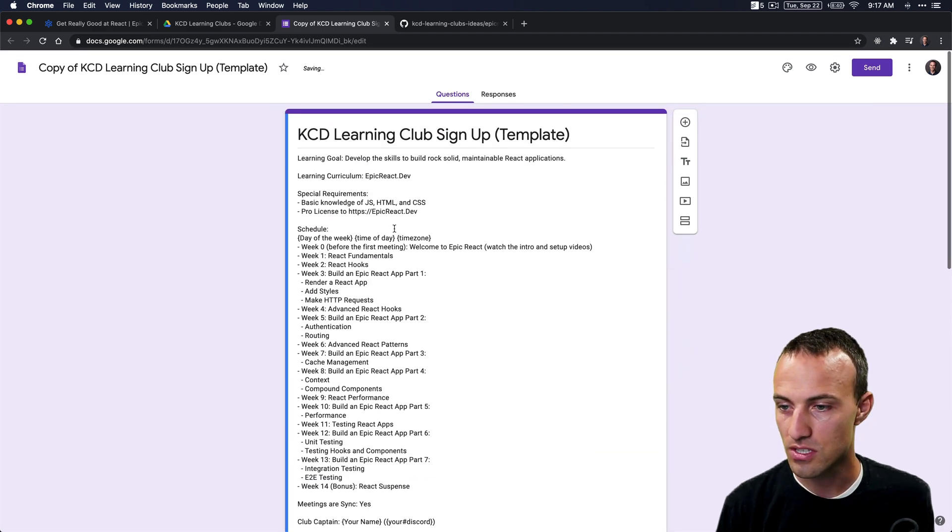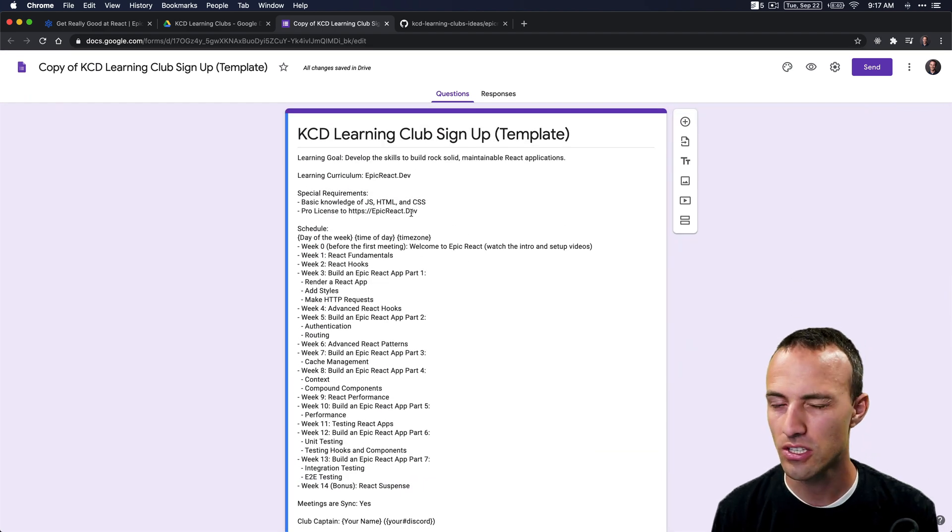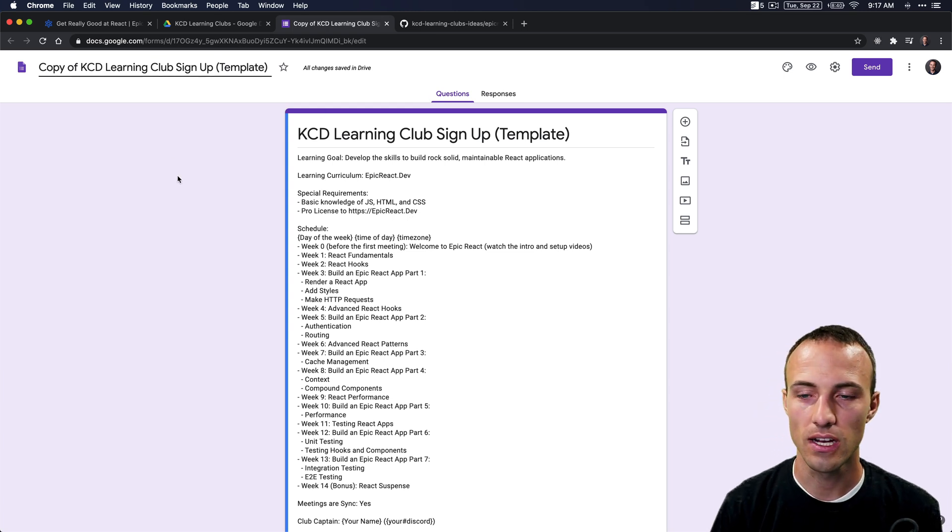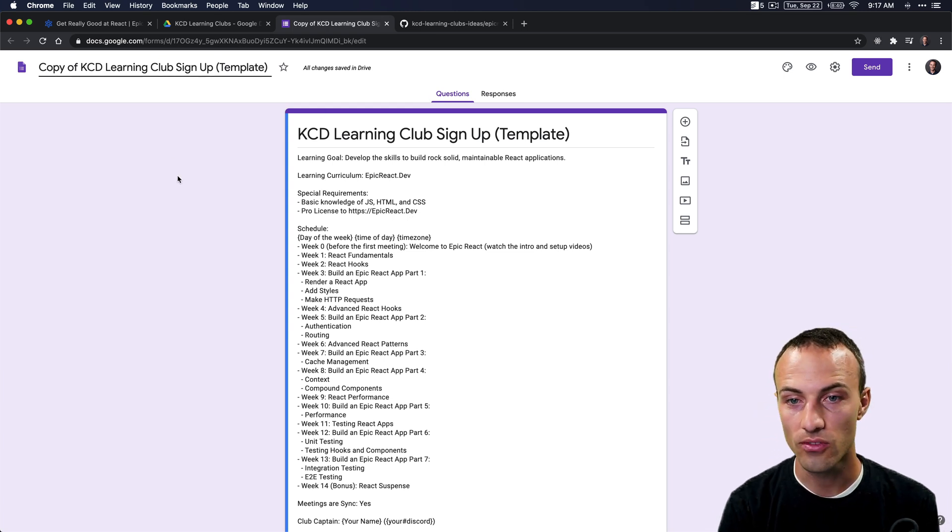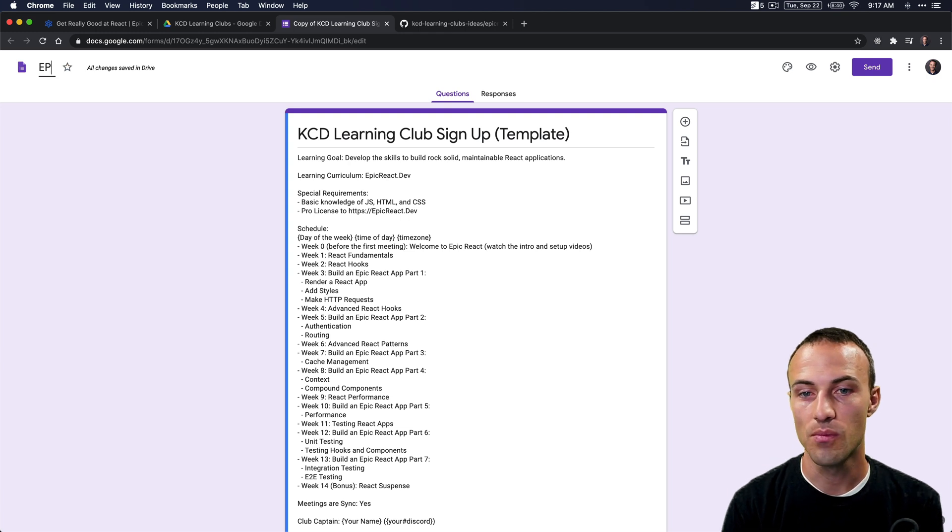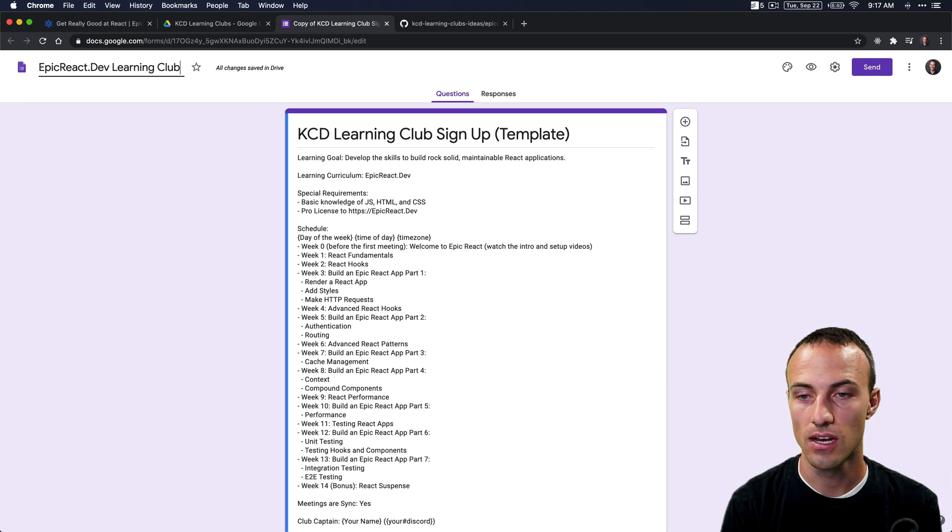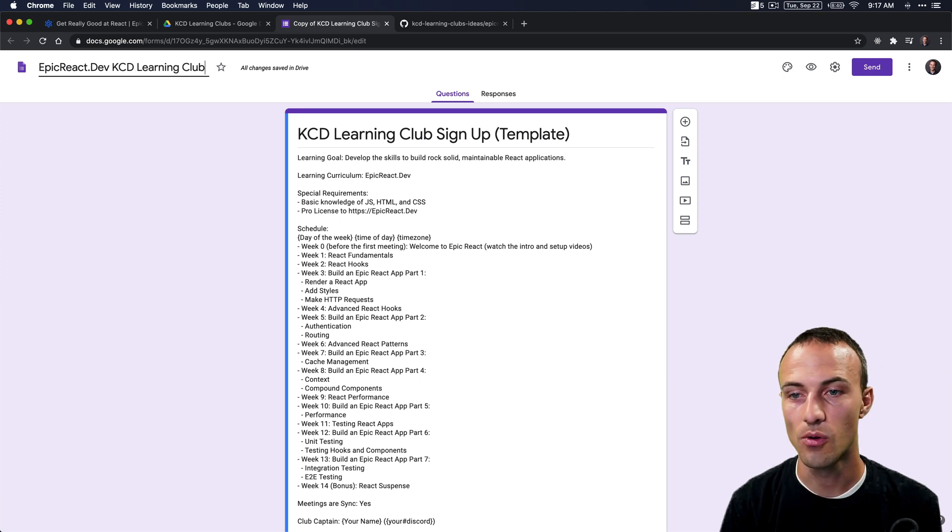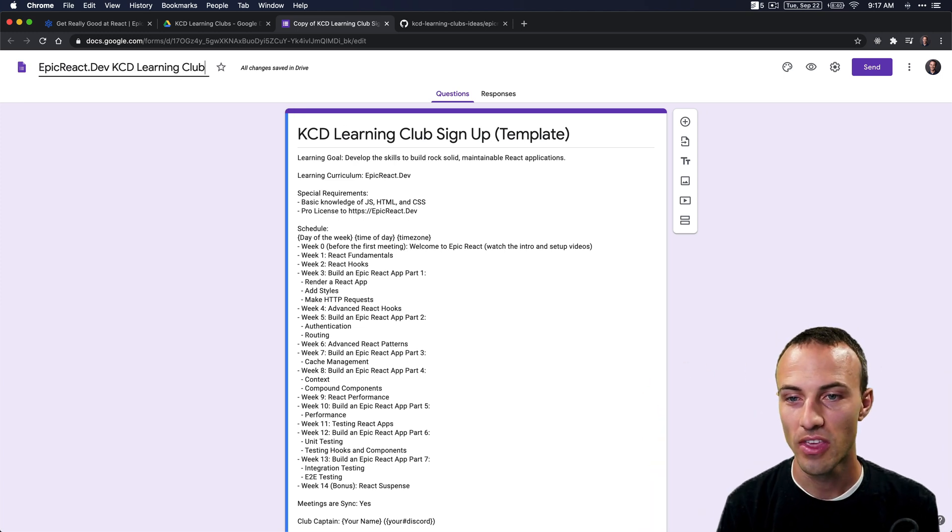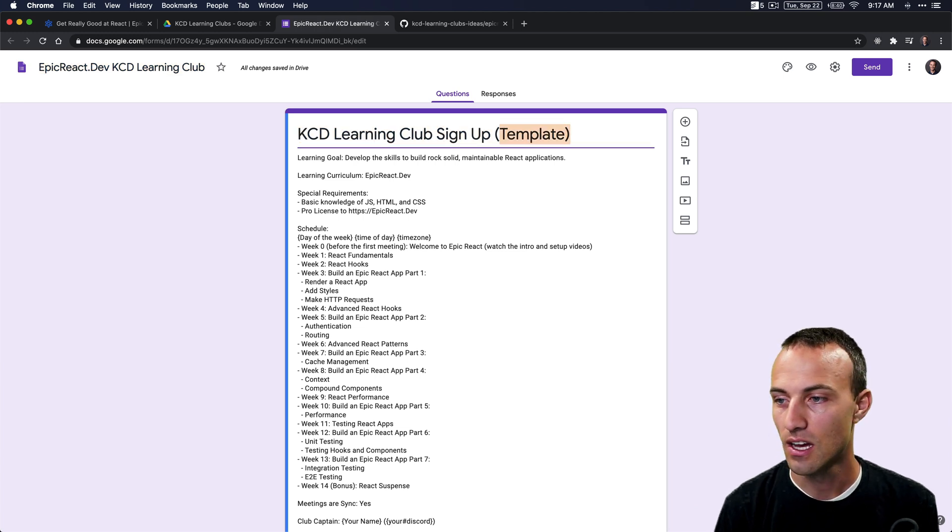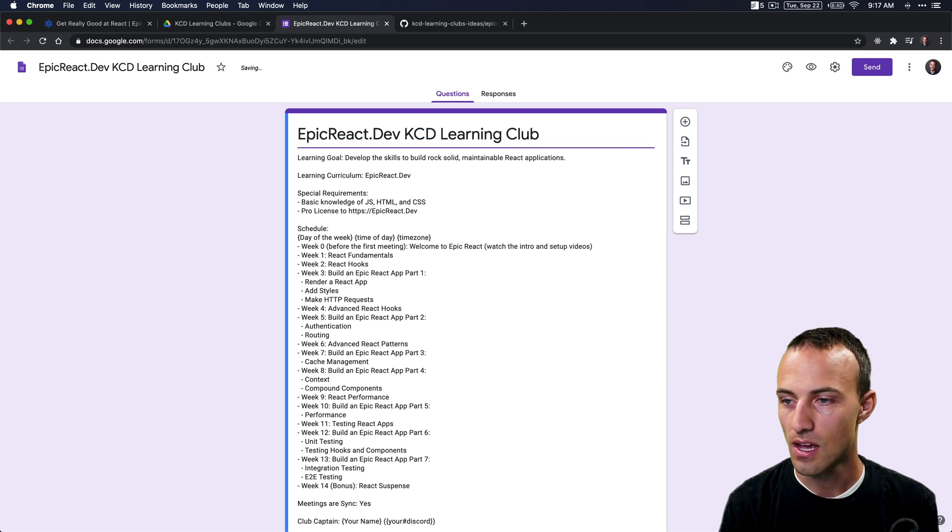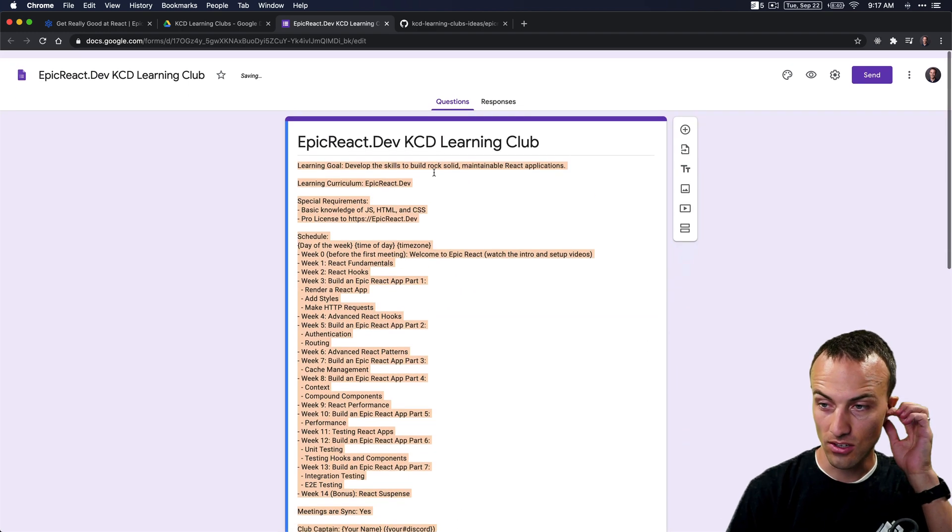I'm pretty good with this schedule, but we do need to make a couple of changes because this was just a template. First of all, we're going to change the title of our form to something like Epic React Dev Learning Club, or KCD Learning Club, or whatever you want to call it. We'll change that up here as well—Epic React Dev KCD Learning Club. Awesome, cool.